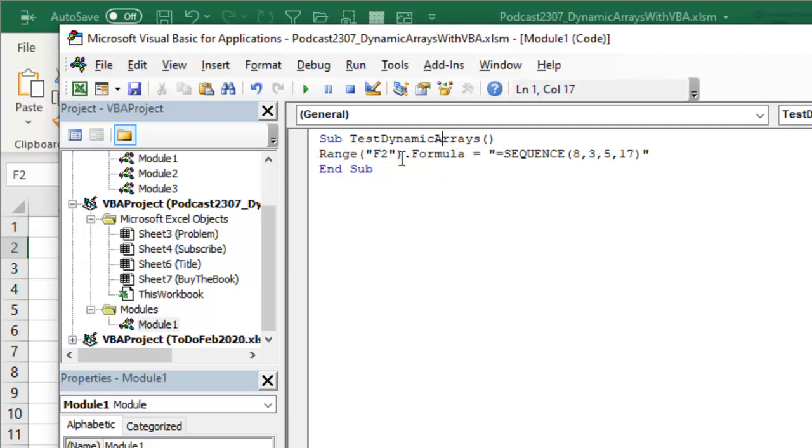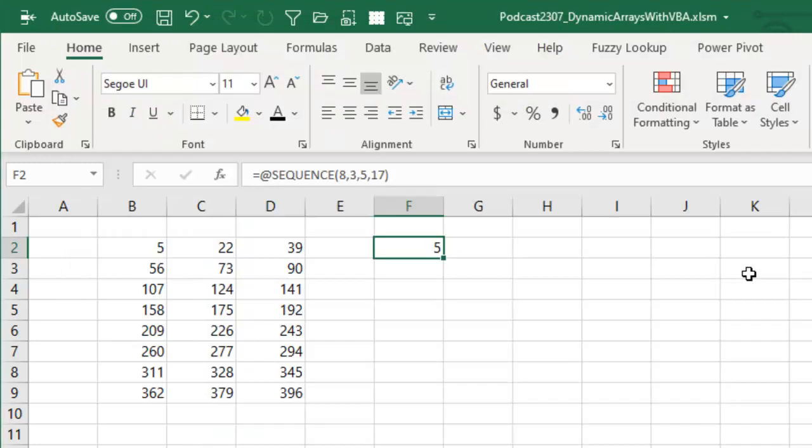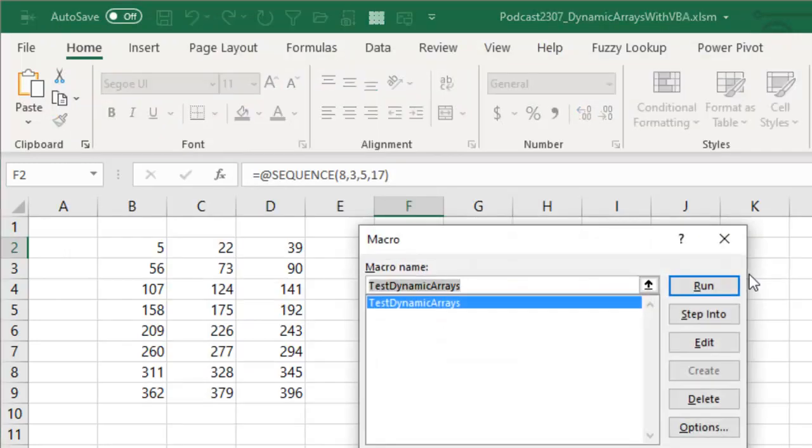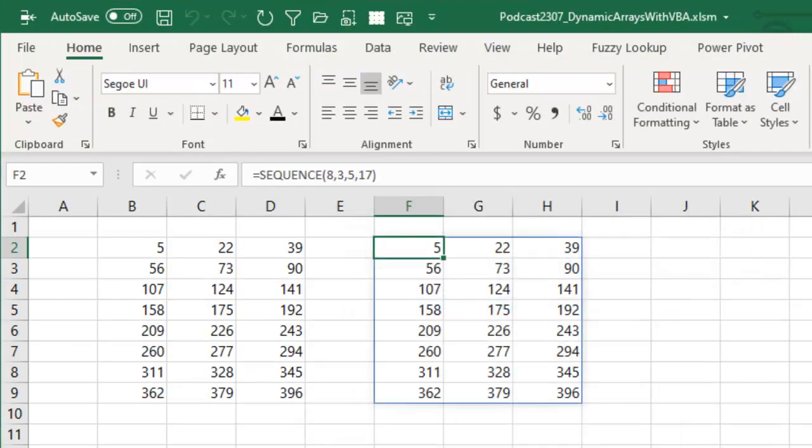The easy way to solve this problem - instead of formula, you use formula2. Formula2 is a method that says we're going to allow dynamic arrays. Back here, Alt F8, test dynamic arrays, run and bam, the formula is there and no at sign and it works.